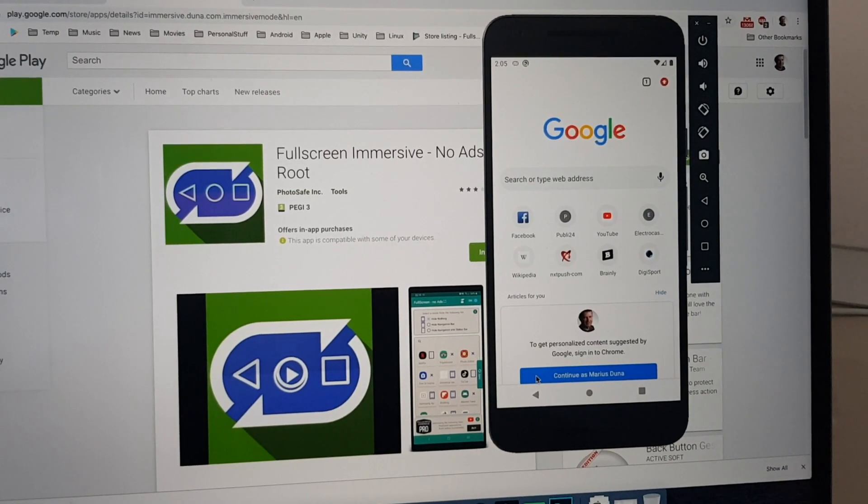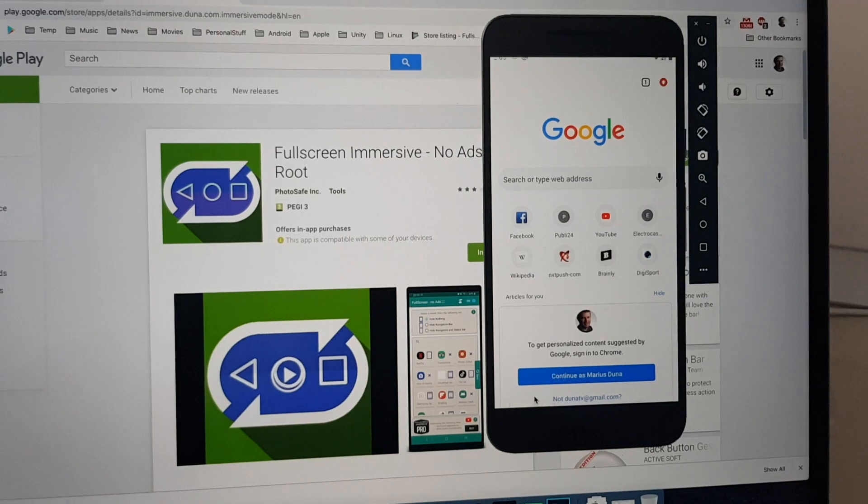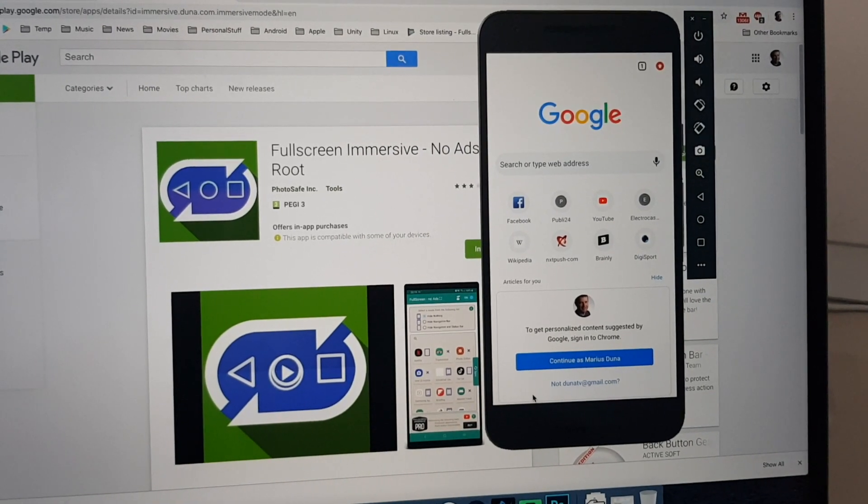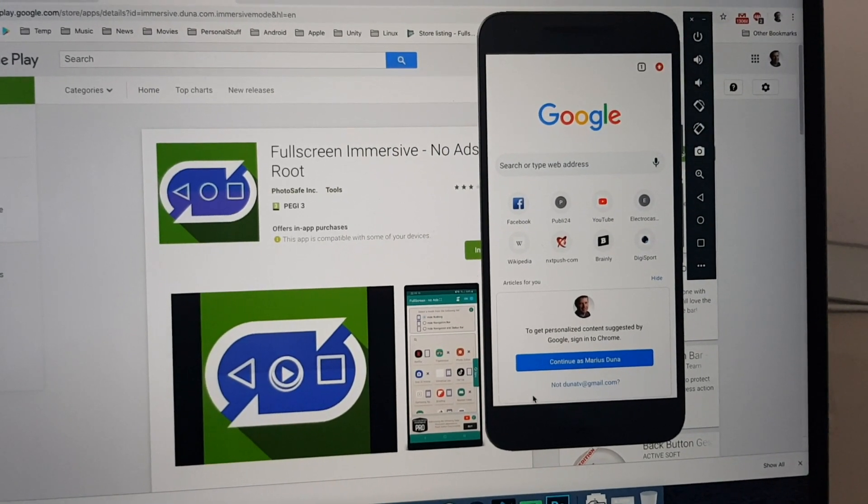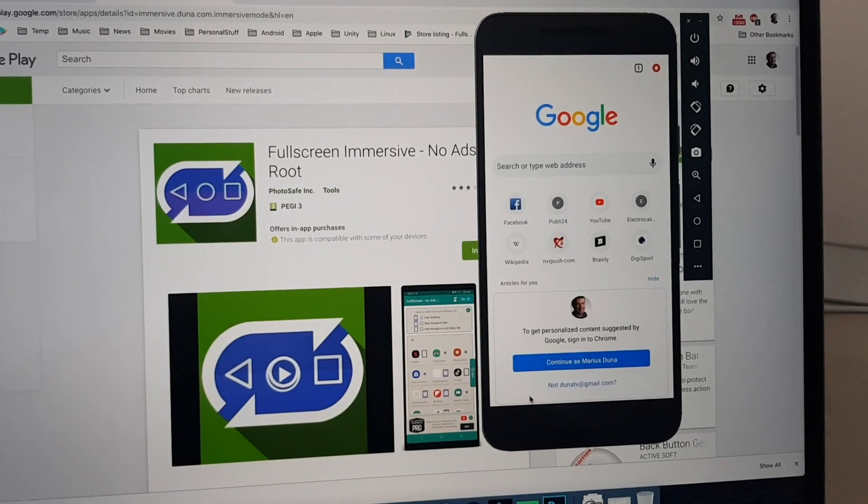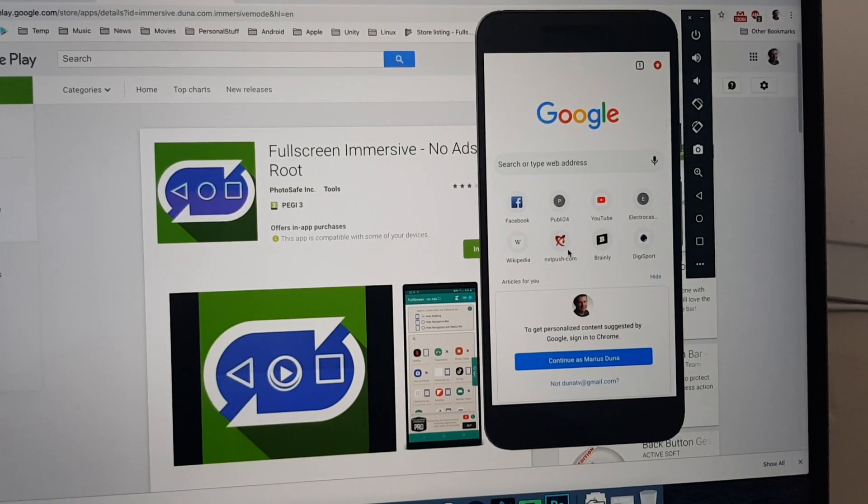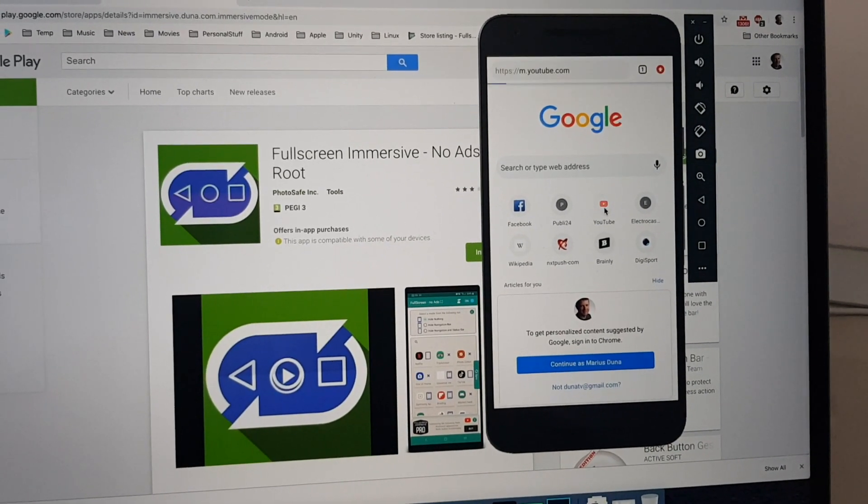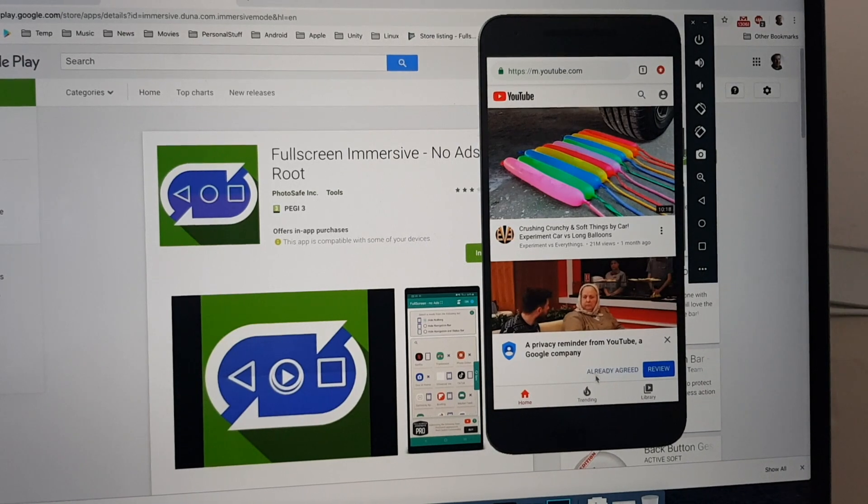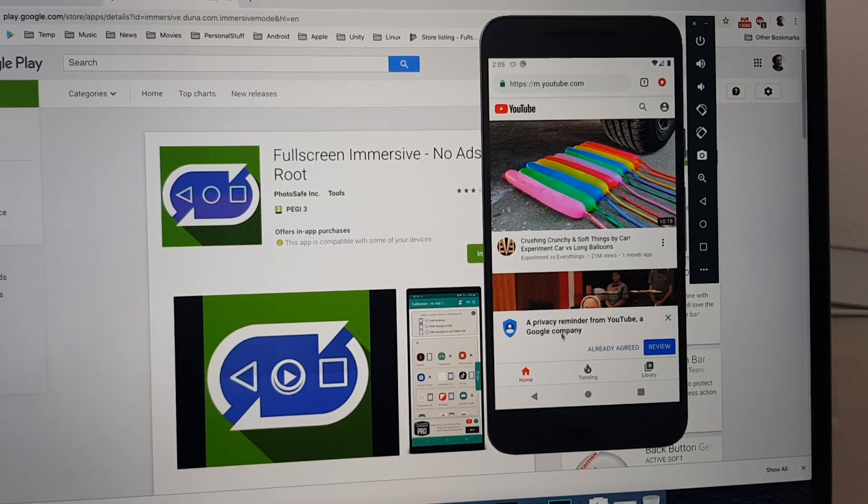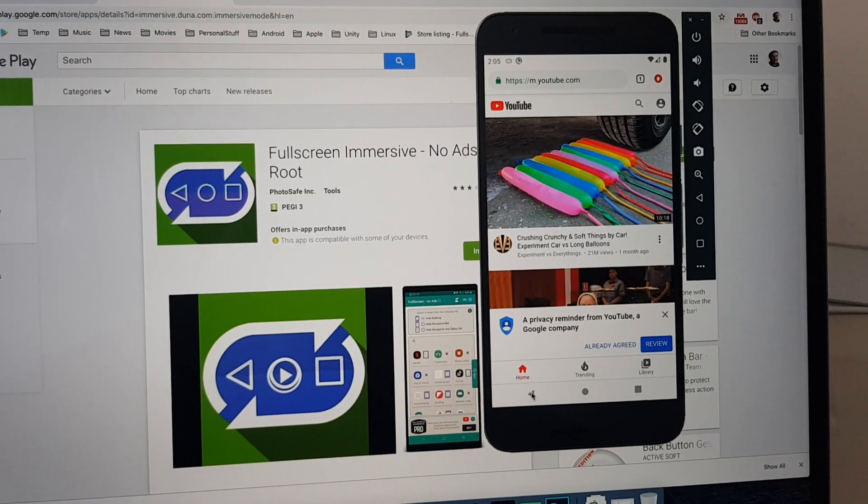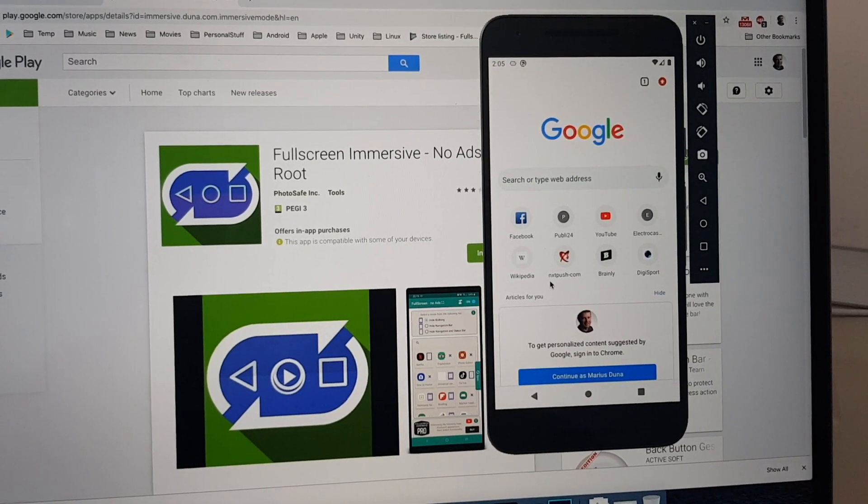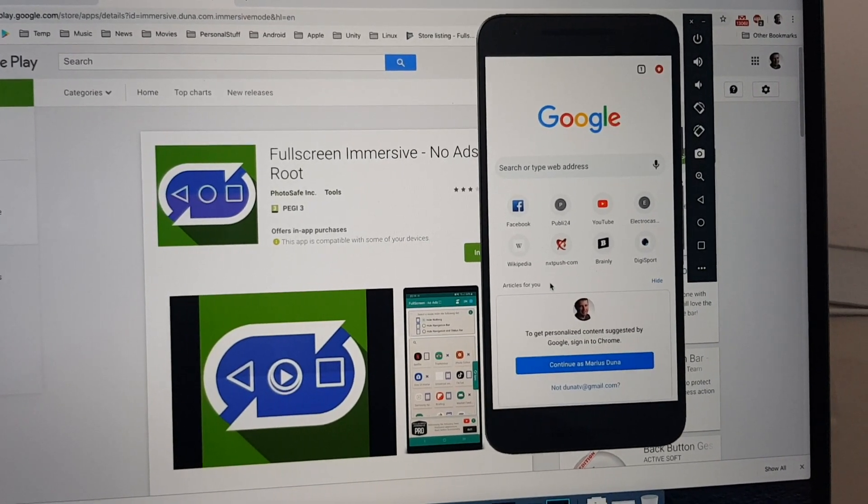The same thing will work when we are trying to activate the back button. So, let's navigate to YouTube. Swipe up. And back. See. The application is working.